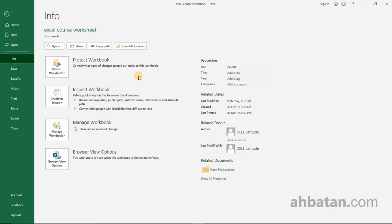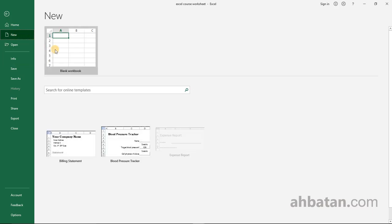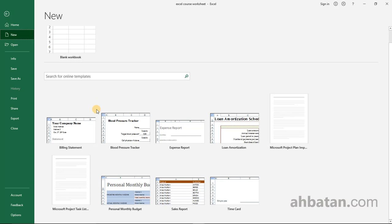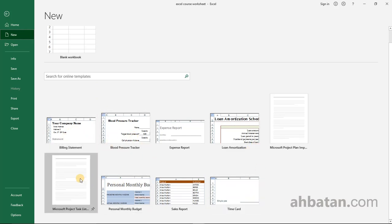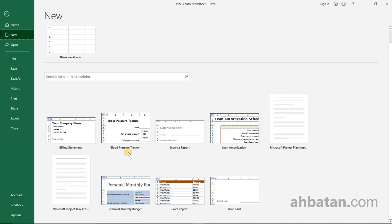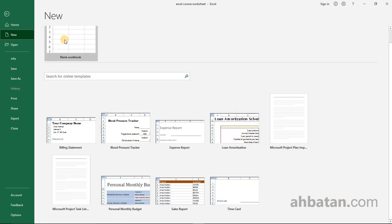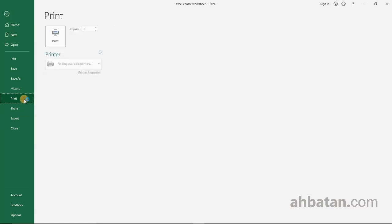But don't worry, we'll deal in detail with all this later. You can click New to open a new file or create a new sheet. You can use pre-made templates like billing statements, blood pressure tracker, expense report, and so on. You can simply click blank file to create the worksheet by yourself. You can click on Print.